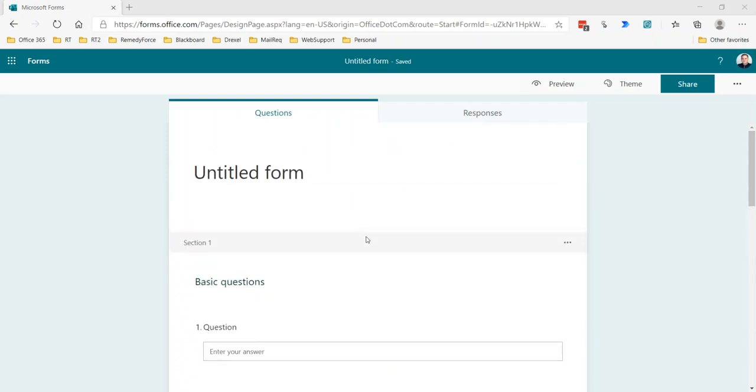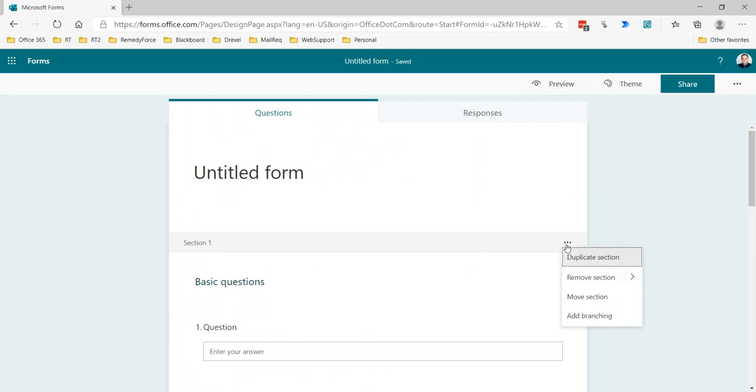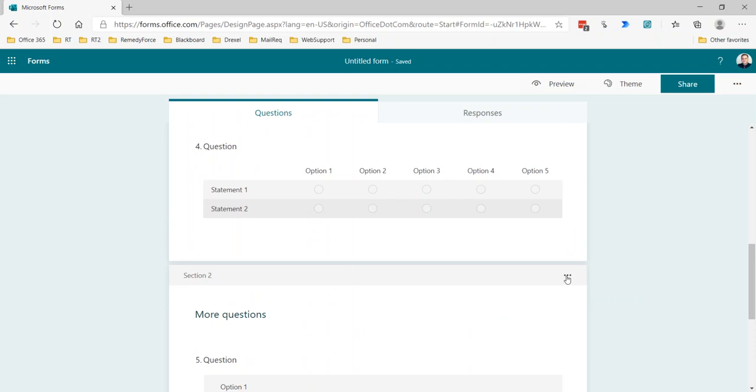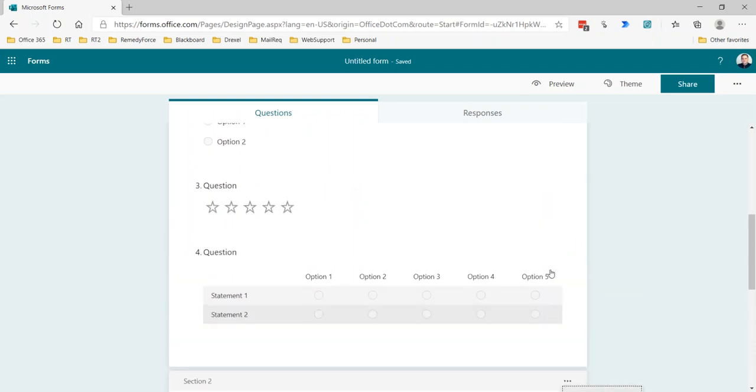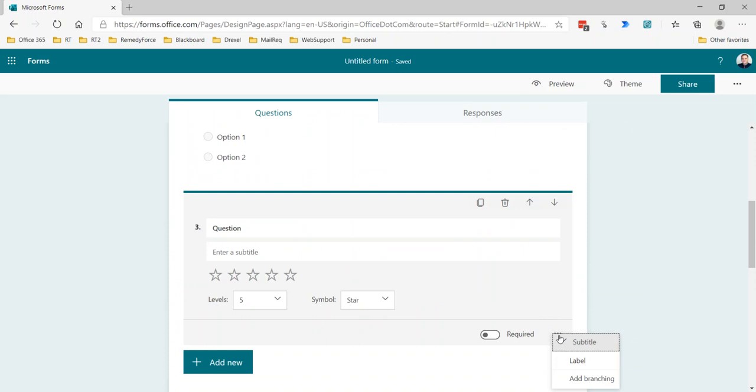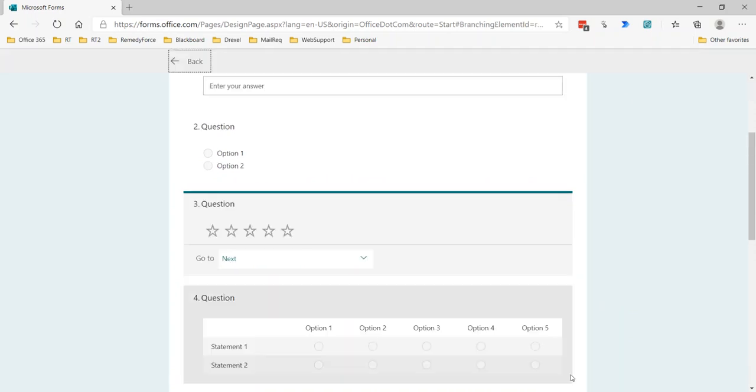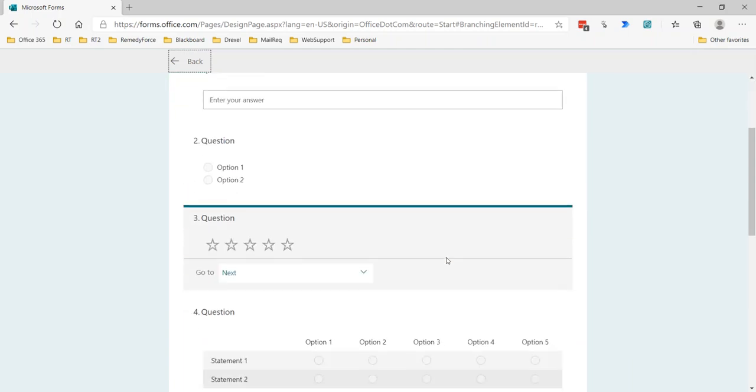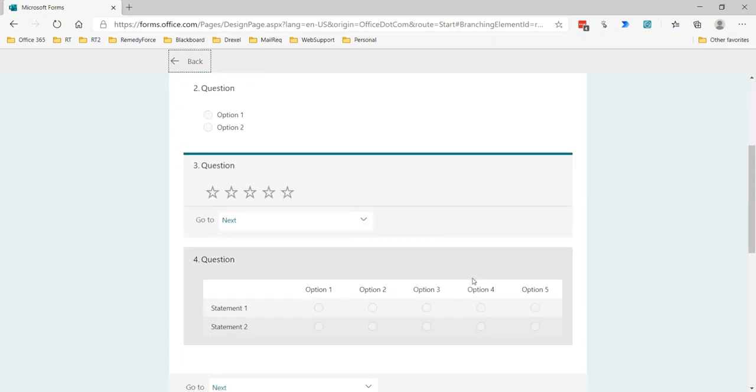To set up the branching, I can click on the three dots up at the top of section one. It doesn't matter if you start from section one, or if you go down to section two, or actually even within a question if you click the three dots there and select add branching. In any case, you're ending up on the branching options screen. It just will take you to that particular question.